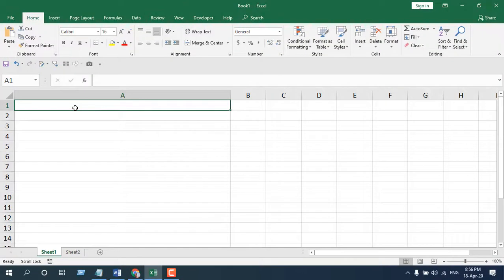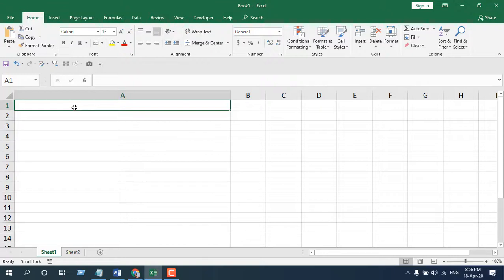Now I'm going to create a VBA code and customize it so that whatever I write in column A, it should be converted into proper case, no matter if I write it or copy it from somewhere else. I'm going to do this for Sheet 1 column A.